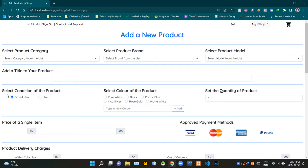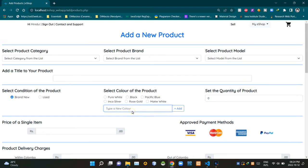Then here are two radio buttons — 'Brand New' and 'Used' — to select the condition of the product. Then the seller can select the color of the product from here. We are giving some common color options in these radio buttons. When unable to find a specific color from our given options, sellers can add their custom colors from here, using a tiny add button.